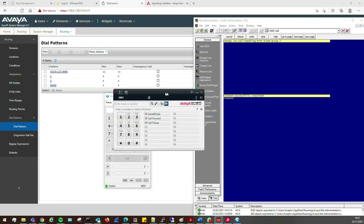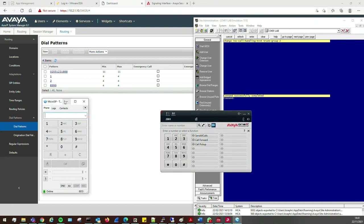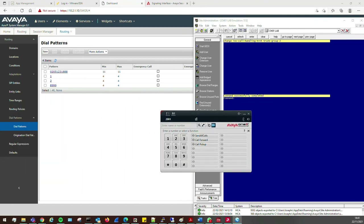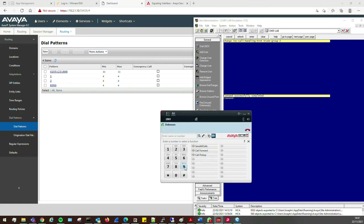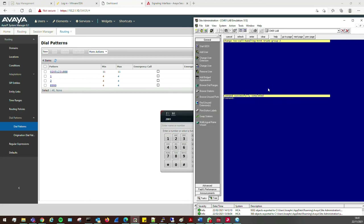However, that's only the incoming part. If I try to dial out — 9 0205 1238855 — it doesn't do anything. Running a list trace, the call hits Session Manager but we get 'no route available'. It's not even hitting the SBC.